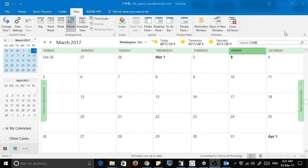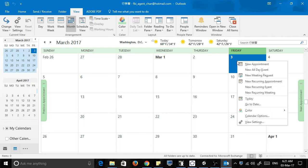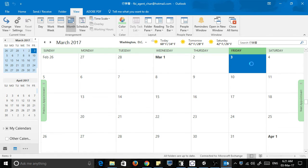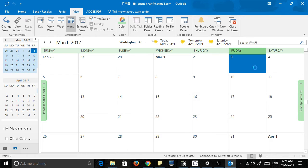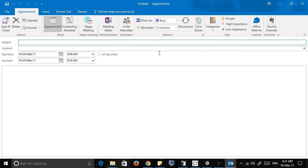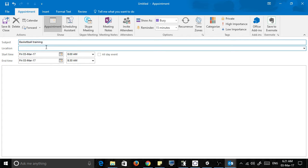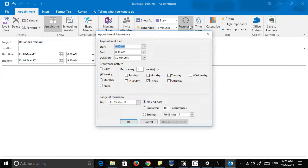So for example, let's say today I want to set up a recurring event, so I go to new appointment. Right click and then new appointment, and then I just call it basketball training. I want to go to that every three weeks, so let's go to recurrence.